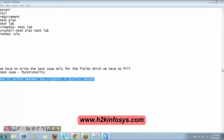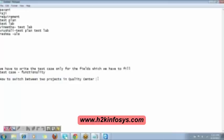Archana answered — very good. When logging in, on the login page when selecting the domain, there will be a project queue and you can select the project from there. Exactly — when logging into Quality Center, you enter your username and password, it shows you what domain and what project you want to log into. If you log out and log back in, you can choose the next project you want.